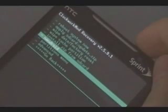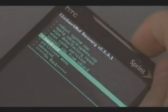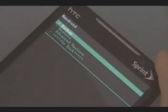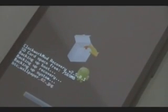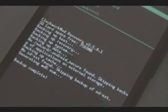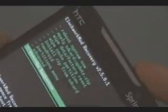We're going to scroll to Nandroid and hit Power. Do a Backup and see if we can back up the system information. Once it says Backup Complete, we're going to use the Volume button and scroll down to Go Back.